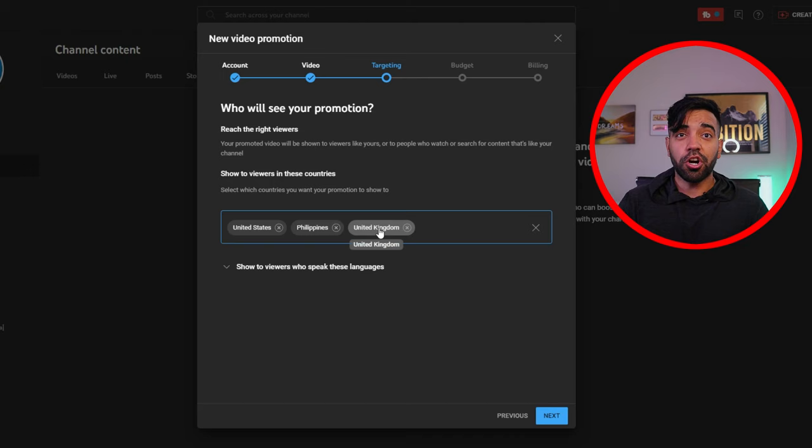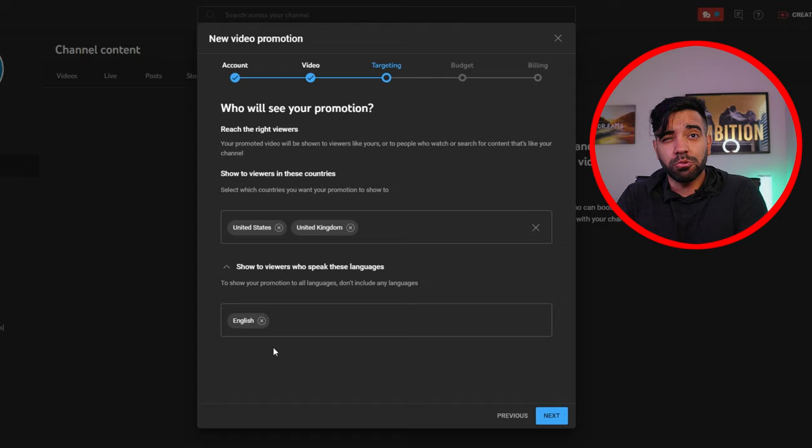I went ahead and selected a YouTube short that I believe will bring me some good, valuable subscribers that might be interested in the type of content I make for my channel. Now keep in mind that once you set up your promotions, YouTube will actually place the video for you, so you don't get to choose your placement. You simply let YouTube do that for you. Now we have to create our targeted audience, meaning choosing the people we want to watch our videos — potential subscribers you want for your channel.